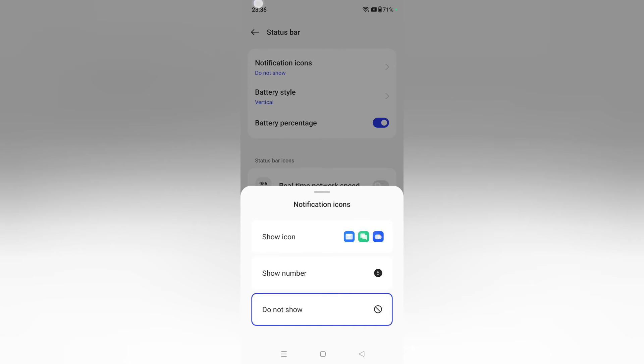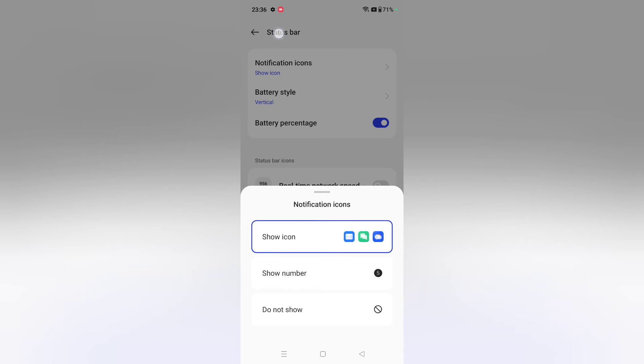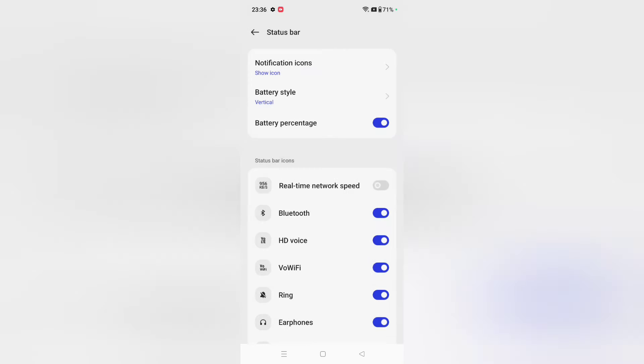If you want to show icons instead, select Show Icons. Then settings and screen recording will be shown. This is how you can customize your status bar. Now for battery style, just click on Battery Style.